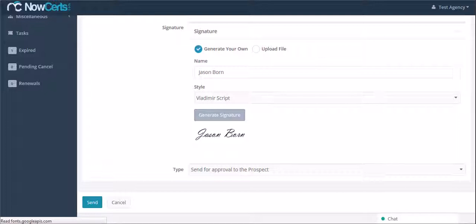Once you have prepared the request, hit the send button to send either to the prospect or the carrier directly.